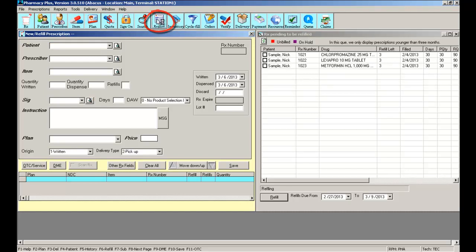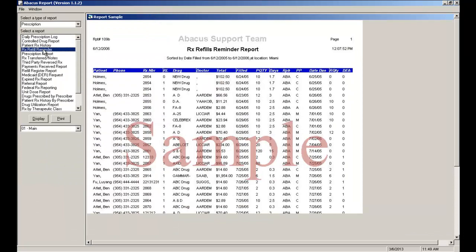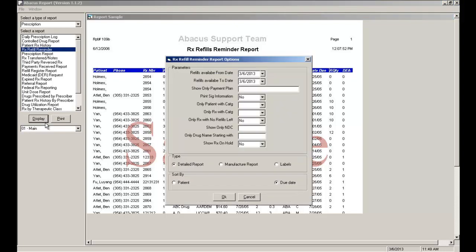You can display or you can print. I like to select display so I can view the prescription before I print. The software will ask you to select the date range in order to extract the report for the prescriptions.